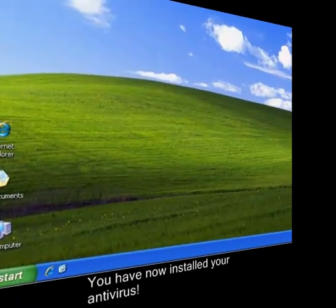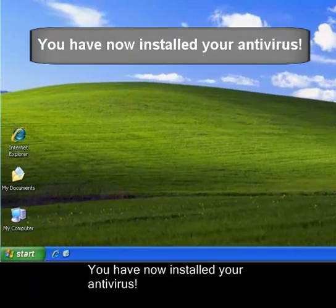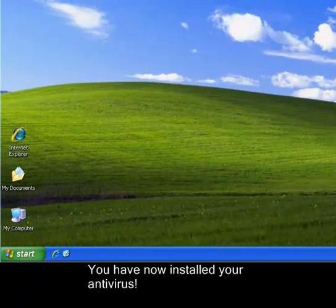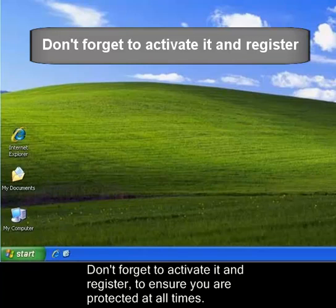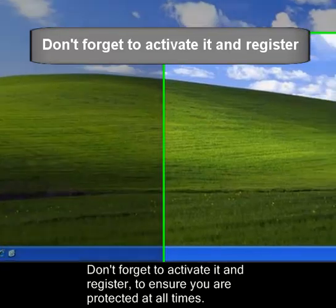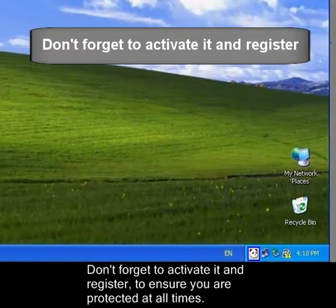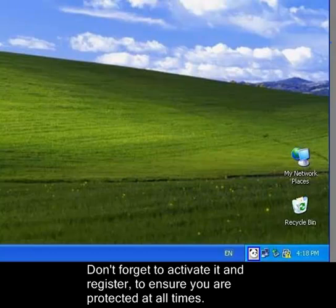You have now installed your antivirus. Don't forget to activate and register to ensure you are protected at all times.